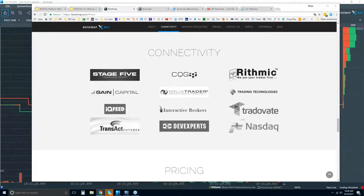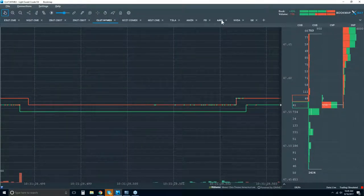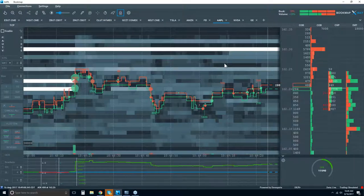Does Interactive Brokers give you futures and stock data? It does give you futures data, but Bookmap will not connect to equities through IB. We currently only connect equities through DxFeed from Dev Experts, which provides Nasdaq Total View and Nasdaq Last Sale, covering basically all equities. The feed quality is excellent — let me show you Apple as an example.